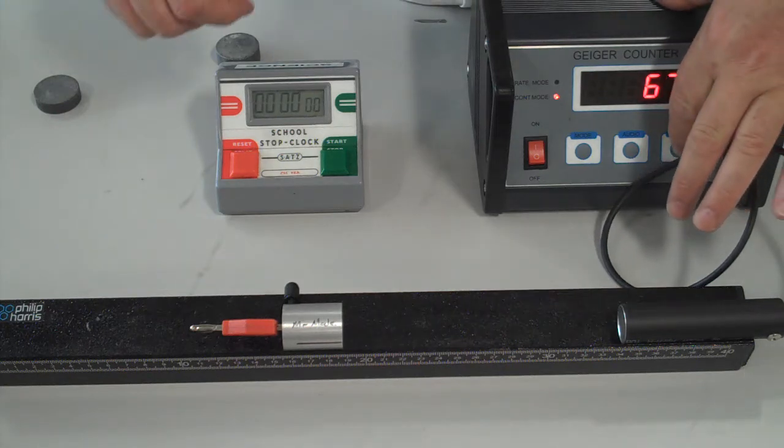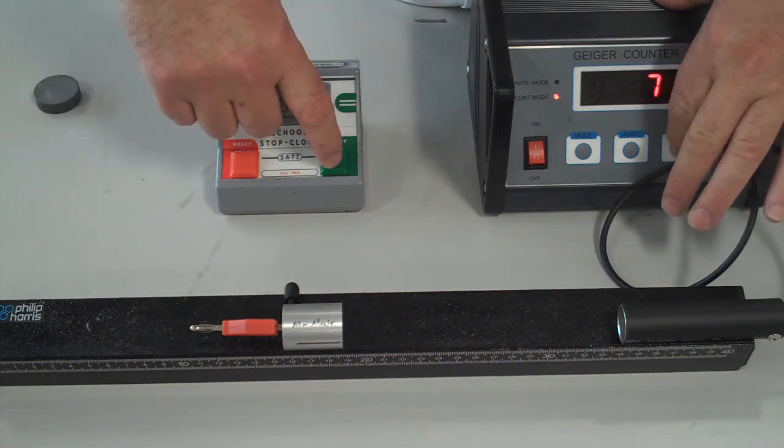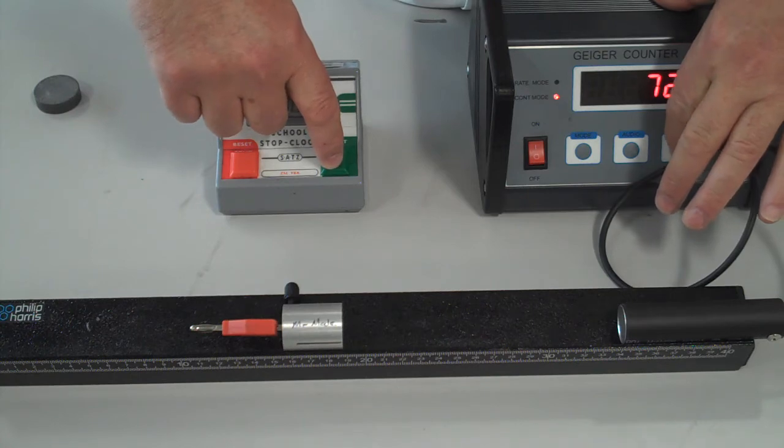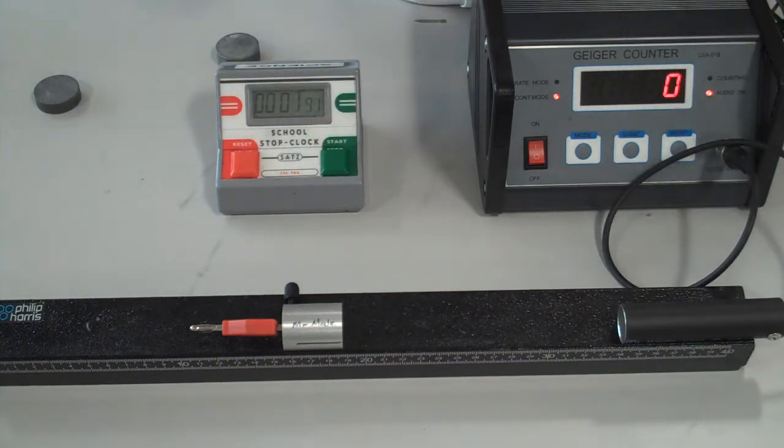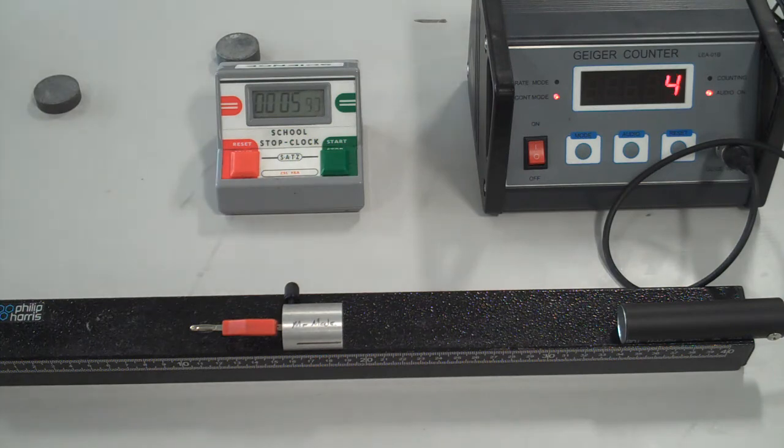So I'm going to reset and press start for one minute. We'll let that run and see what our initial count is.